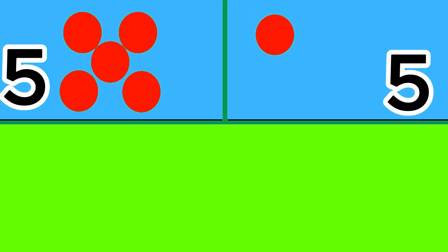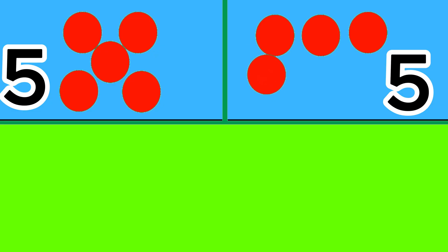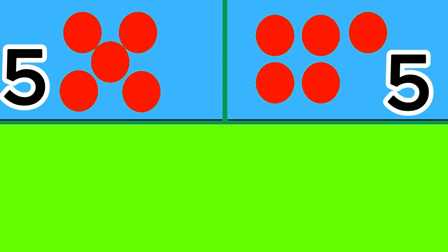Five balls, let's count: one, two, three, four, five. Plus five balls, let's count: one, two, three, four, five. The total is ten.